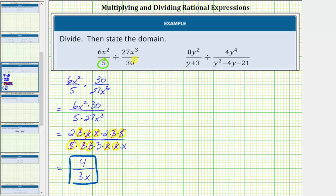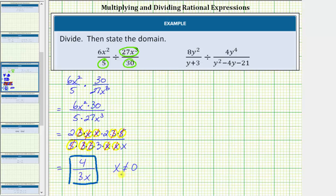Notice both denominators of the fractions are constants, and therefore they'll never be zero. But looking at the numerator of the divisor, notice how if x equals zero, the numerator would be zero, and we'd be dividing by zero which is undefined. This means we must exclude zero from the domain. So the domain is all reals except zero, which we often state as x can't equal zero.